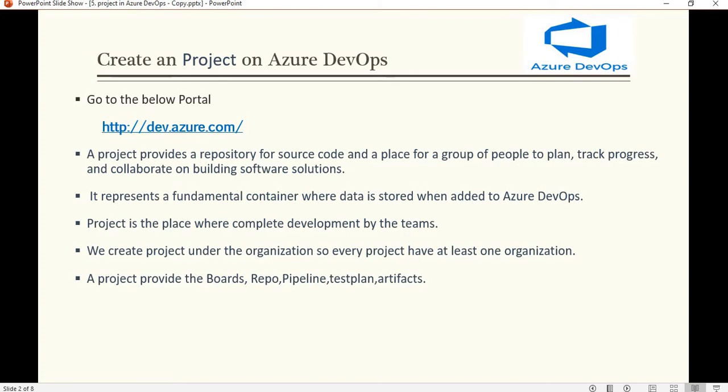A project represents a fundamental container where data is stored when added to Azure DevOps, and it is the place where complete development is done by the teams. We create a project under the organization, so every project has at least one organization. Without an organization, we can't create the project. A project provides boards, repository, pipeline, test plan, and artifacts — all these services provided by Azure DevOps.